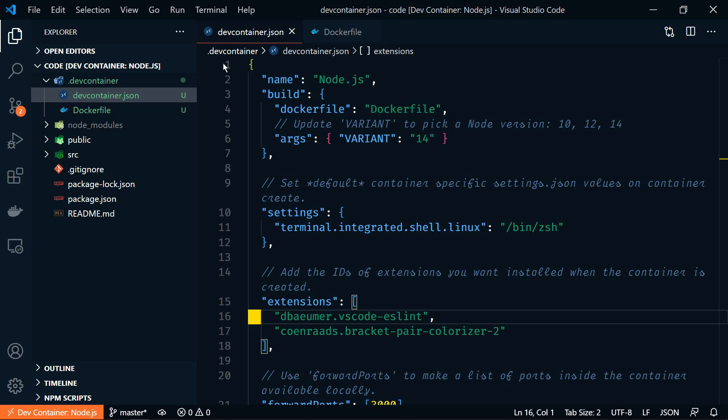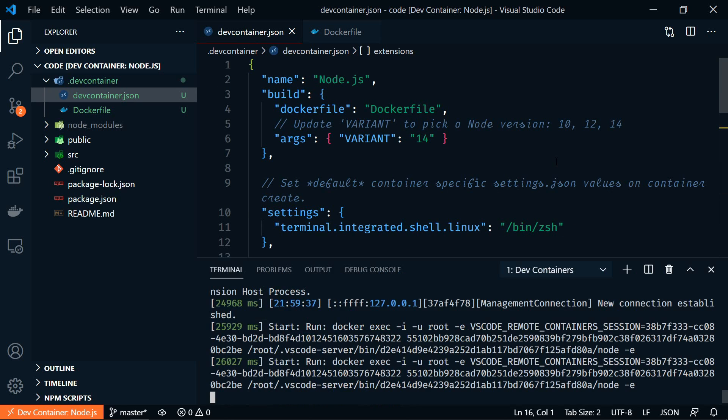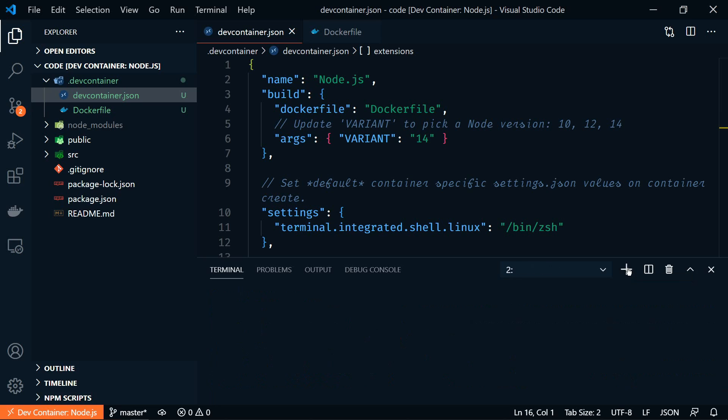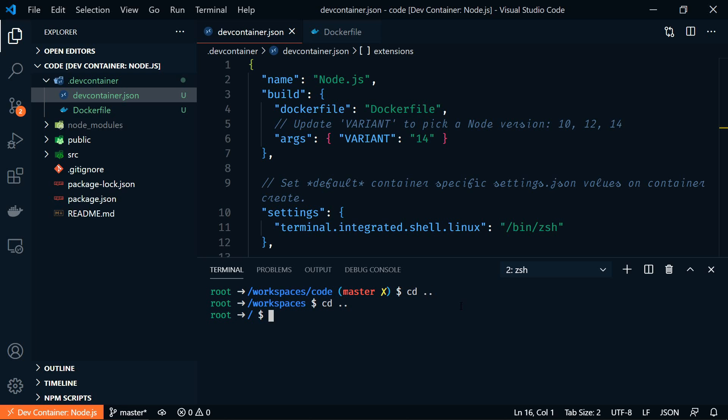Now remember that we set the terminal to ZSH. So let me open the terminal and we'll start a new terminal here. And you'll see that we are running ZSH now. So if I move to the root directory, let's CD back a couple of times and then we'll list this out.